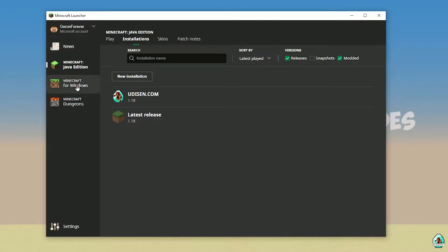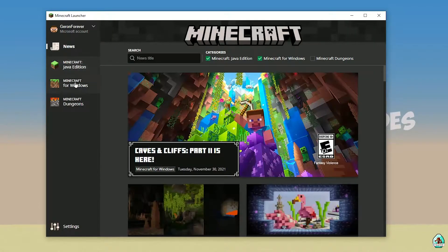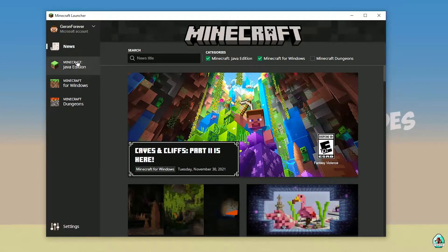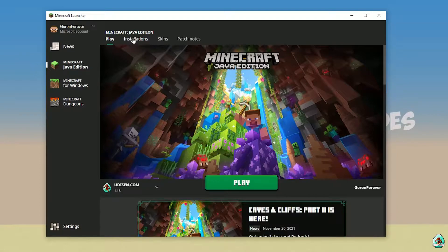Open your Minecraft launcher as usual, go into the Minecraft Java Edition section, and go to Installations.